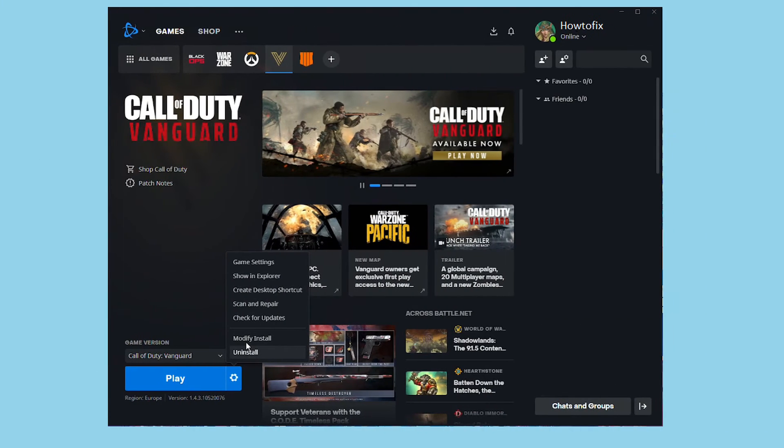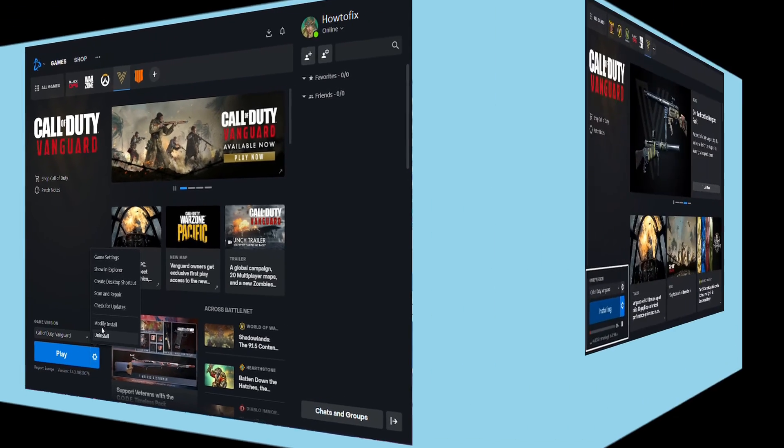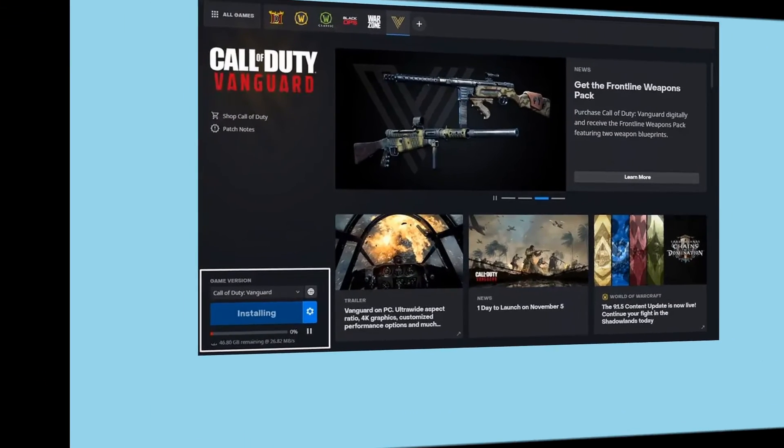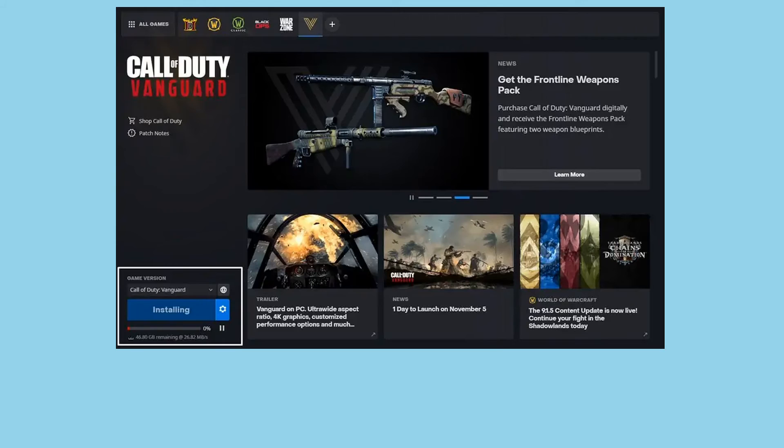Method 3: reinstall the game. As there are no other possible ways to fix this issue, I recommend viewers try uninstalling and reinstalling the Vanguard game to check for the issue. Although it's not a permanent solution, it's better to try it out rather than waiting for the official fix.